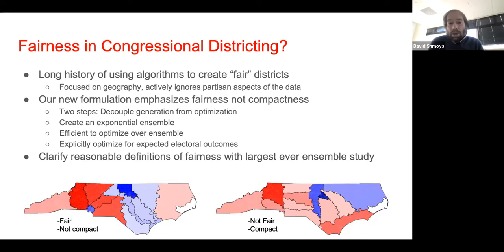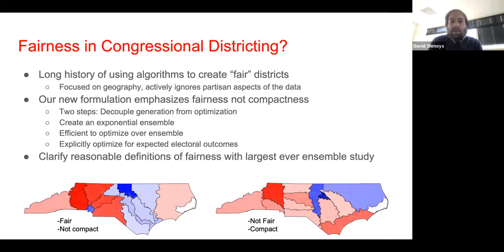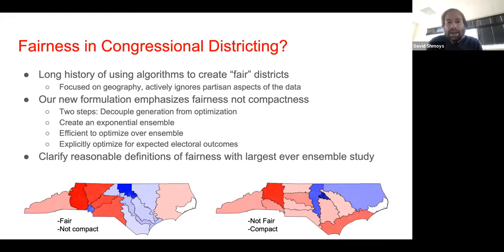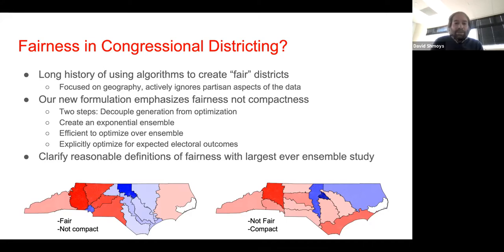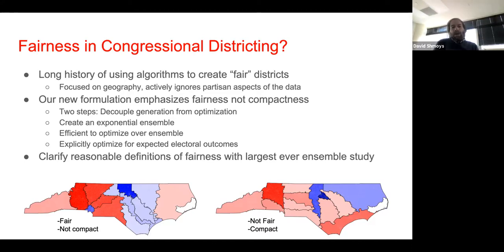We're going to decouple the generation of potential districts from the optimization. We'll create an exponential ensemble of potential district maps and efficiently optimize over that ensemble. As a result, we'll be able to optimize relative to an underlying stochastic model for expected electoral outcomes, and this will allow playing with a number of definitions of fairness.